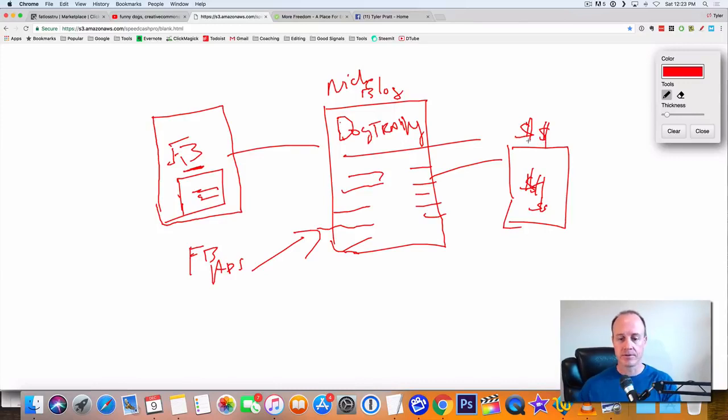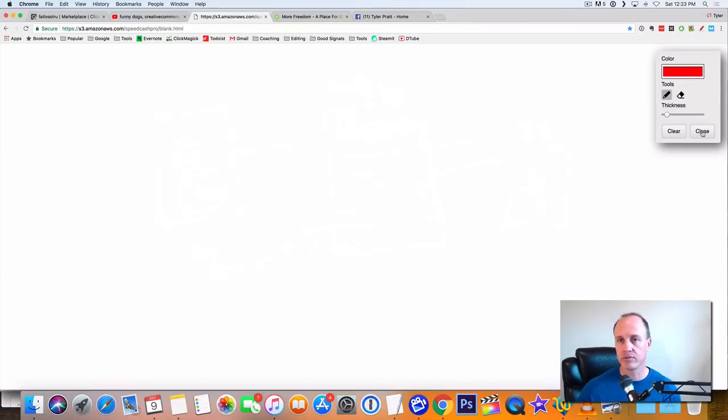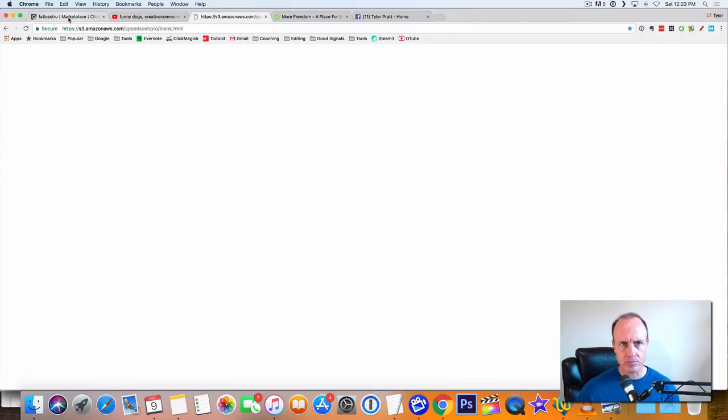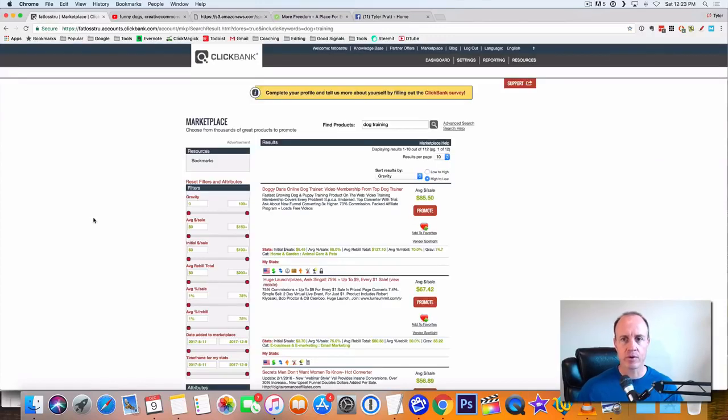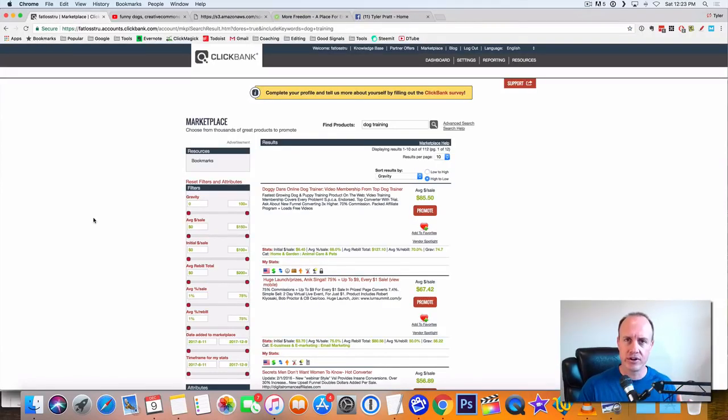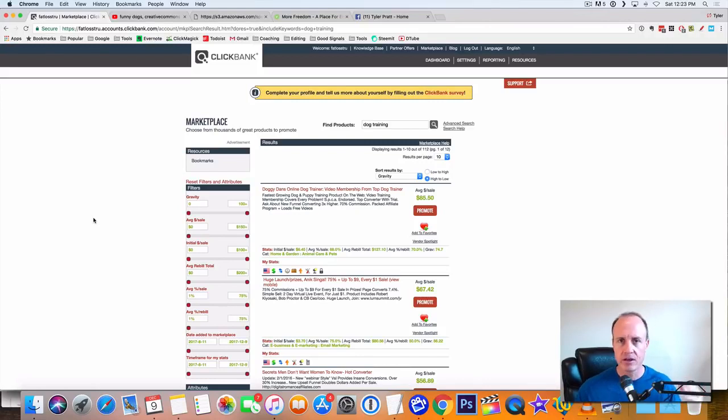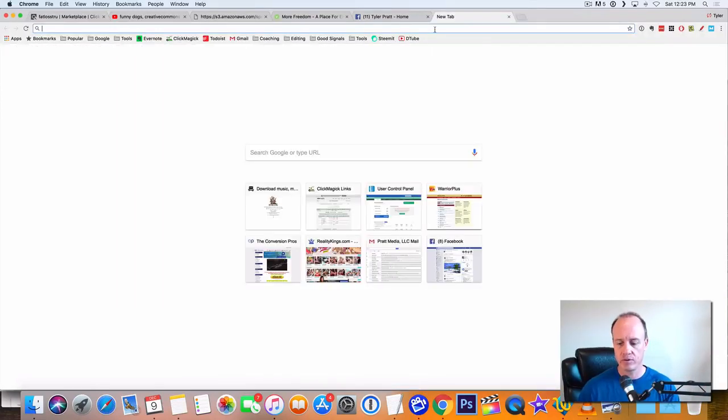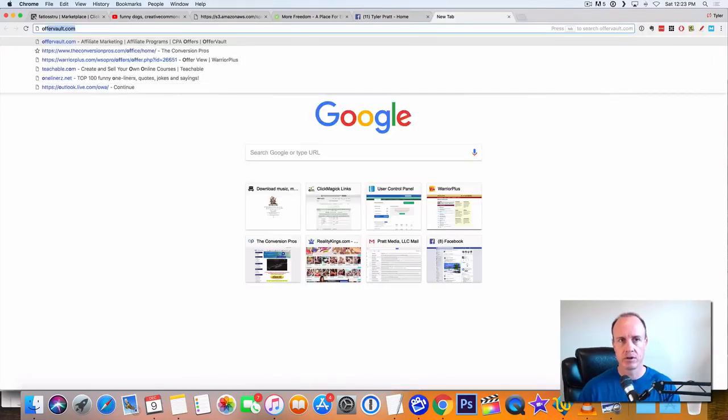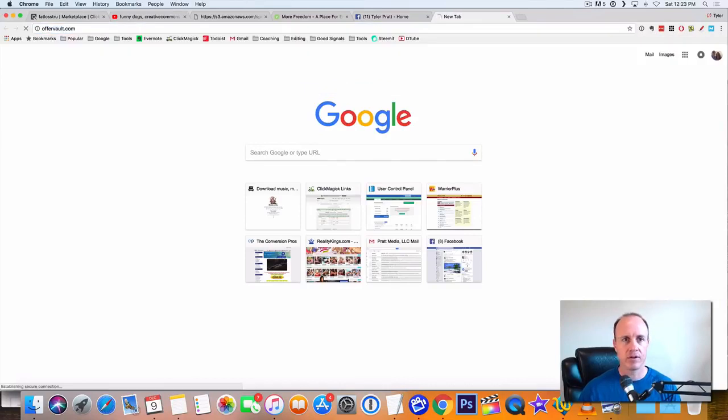All right. So let me show you exactly what we do here. So we're going to clear this. I'm going to close this out. First of all, you want to find something to promote that you want to put on your niche blog site. You can go to ClickBank, you can go to offer vault. So offer vault's another good one. Offer vault.